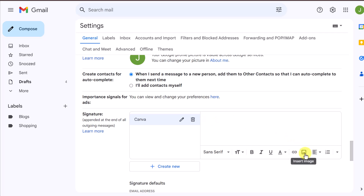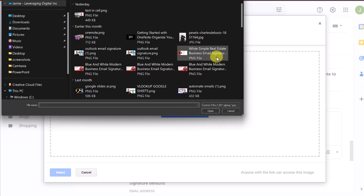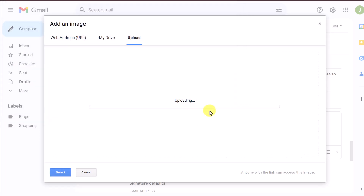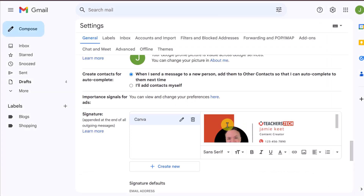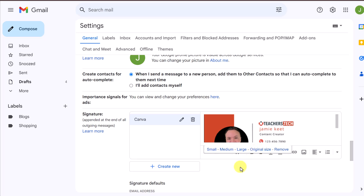This is where I could write plain text as an email signature, but we're uploading the graphic we created. I'll click 'Insert Image,' go to 'Upload,' and select a file from my device. Here's the one we just created — I'll click 'Open.' This uploads it and I can insert it. If I click on it, I can change the size, but I'll go back to the original size since Canva created it at a good size for an email signature.